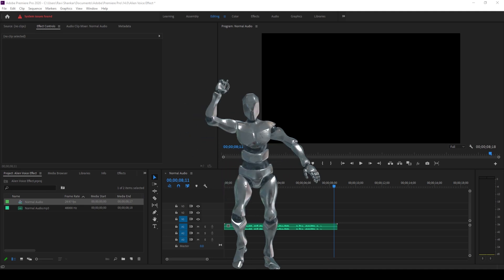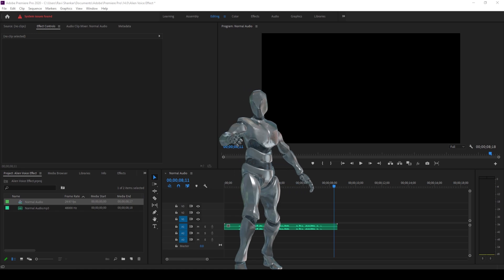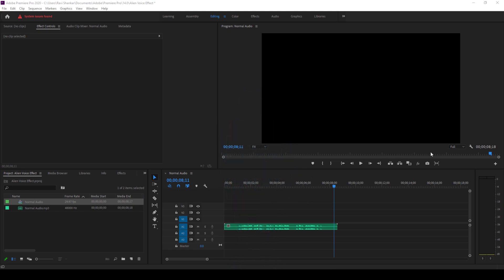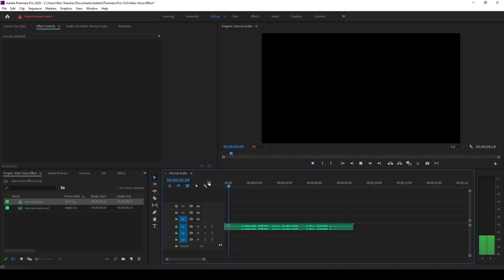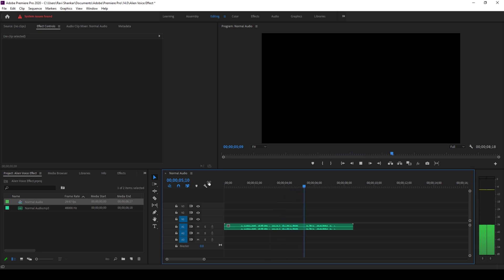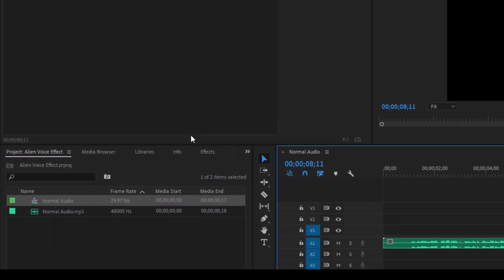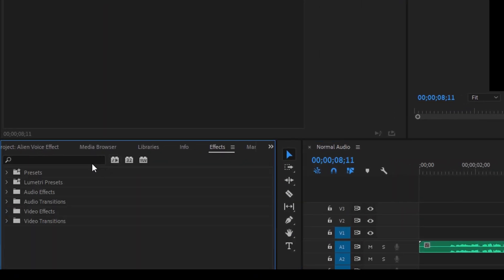Alright, so to start off I already have an audio track in my project. Let me show you what this audio has got. We'll be using this audio track and converting it into an alien sound effect. The effect that we're going to use is called flanger.